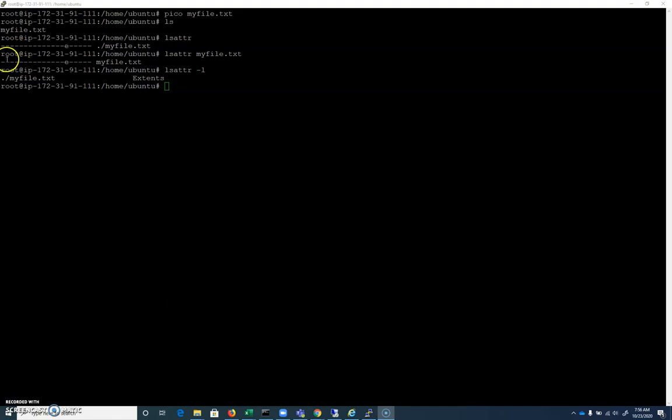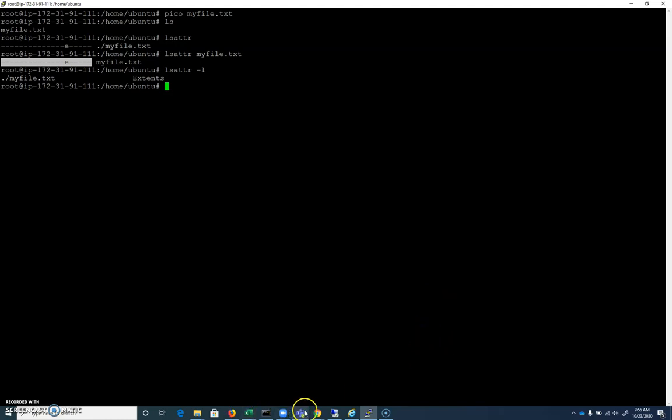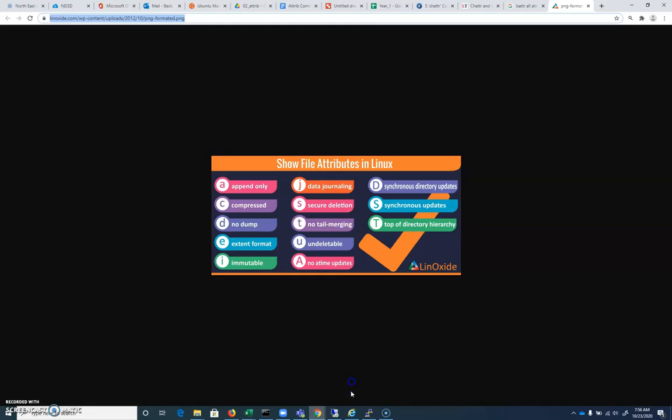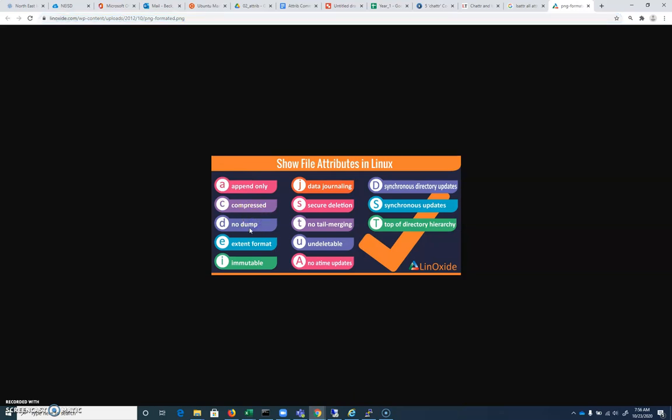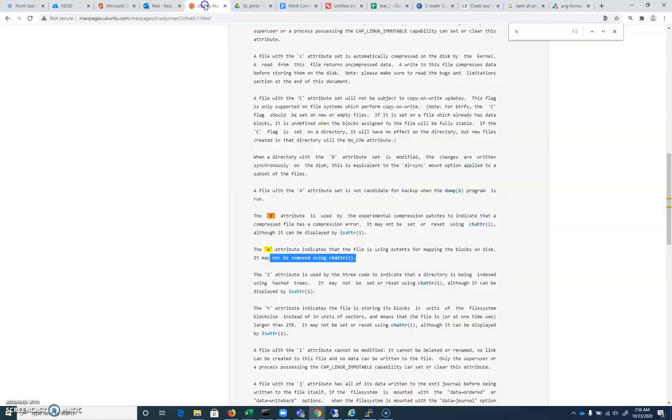And when we look at all of these hyphens here together, what letters could possibly be there? Here's a graphic that kind of shows those. We have append. It could be compressed. It could be exempt from the dump command when, if you were to go through and run the dump command to do a backup, you could exclude this file from that backup by adding the d attribute, for example. So here's a list of all of them. And again, they're also in this man page here.